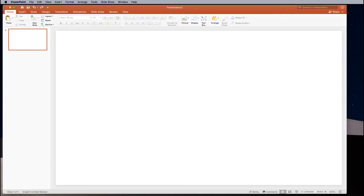Hello everyone, my name is Kranti. In this video I am going to teach you how to add a cool countdown timer by using just Microsoft PowerPoint. Before we start, let us see how the final output looks like.